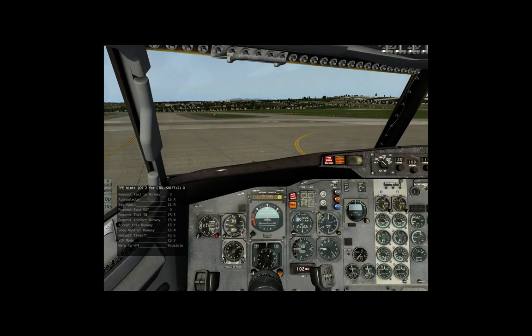Tower, Swiss Air 432, runway 1-6 left, ready for takeoff. Swiss Air 432, wind 360 at 0, runway 1-6 left, cleared for takeoff, fly runway heading. Roger, cleared for takeoff, runway heading, Swiss Air 432.